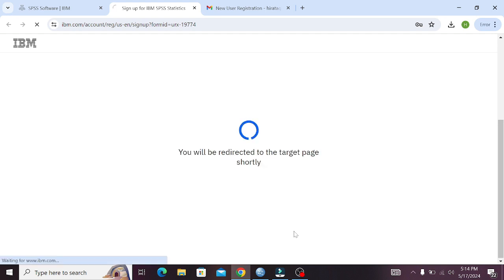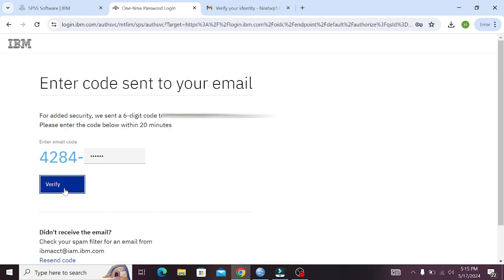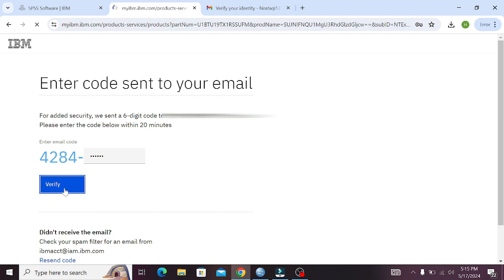Wait for IBM to create a profile for you. Once your IBM profile is opened, it will send you again a new verification code. Copy it from your email, paste it here, and click on the Verify option. When you are done with the verification process, you are now able to download SPSS for research purposes.